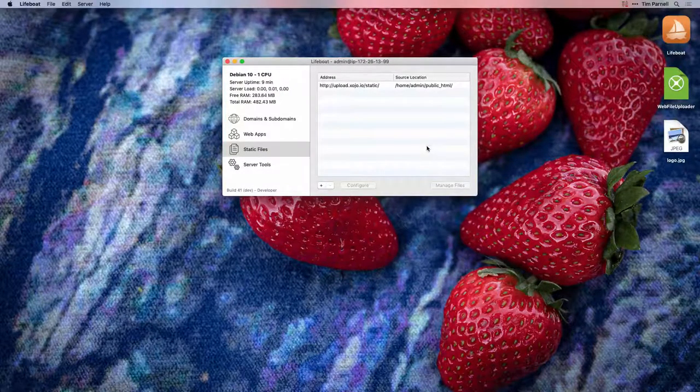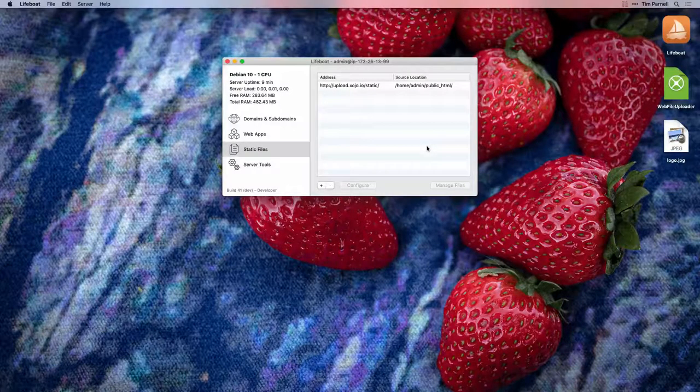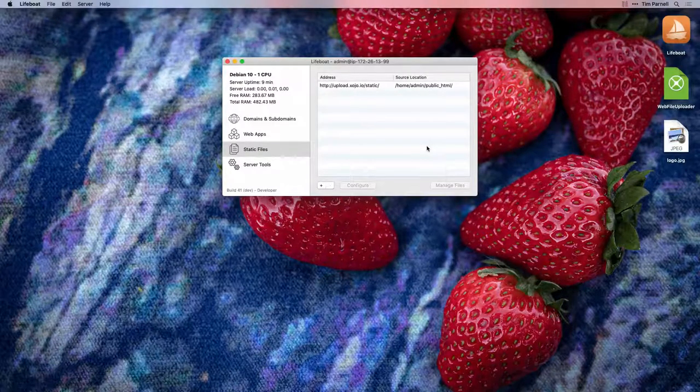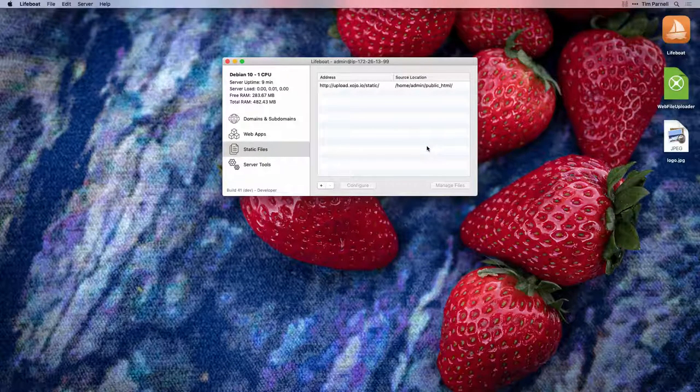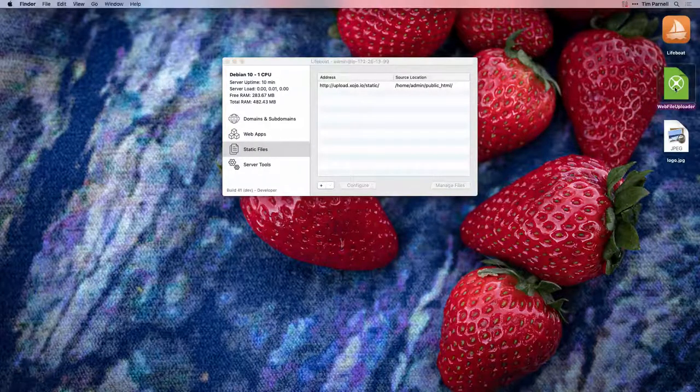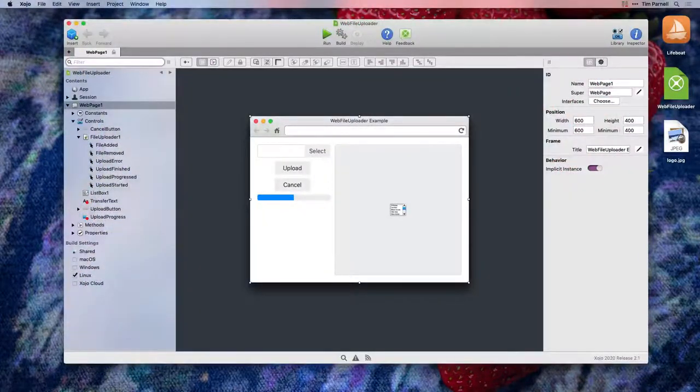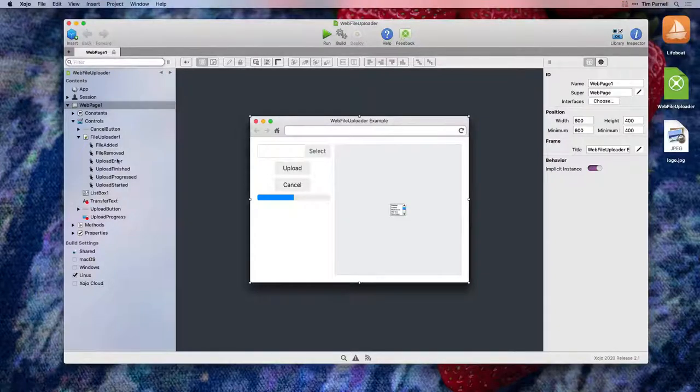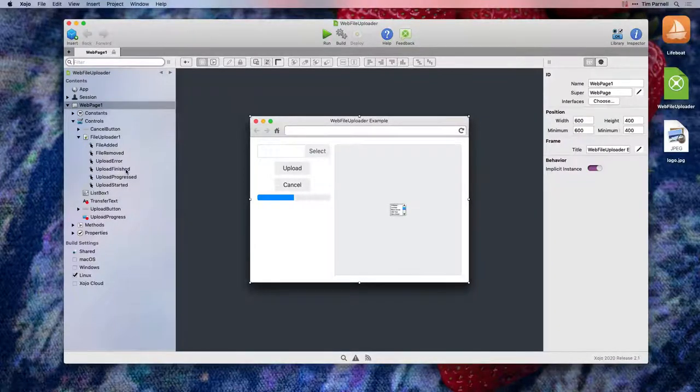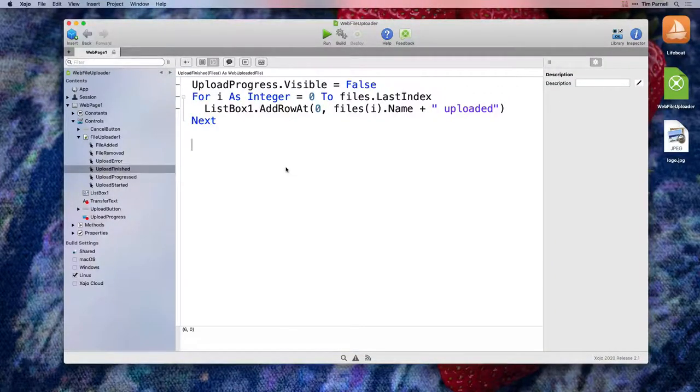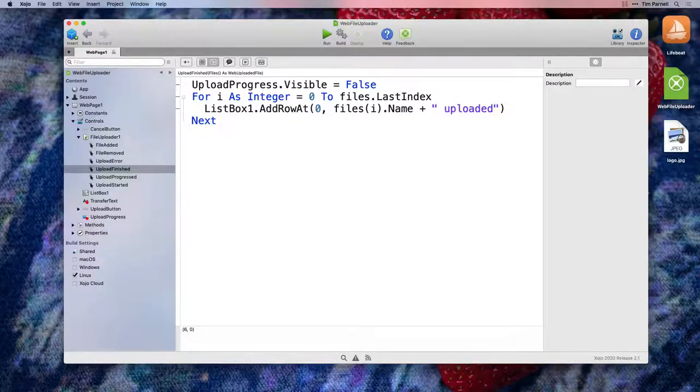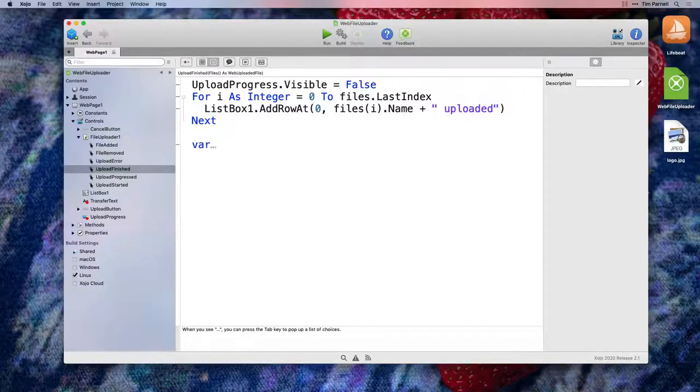With the static files configured, it's time to make adjustments to our source code. I'm going to modify the web file uploader example project. We're going to need to save our files to disk, so we'll use the upload finished event on the file uploader control. First, we'll need to access the public HTML folder.